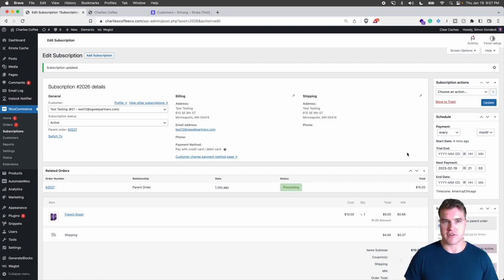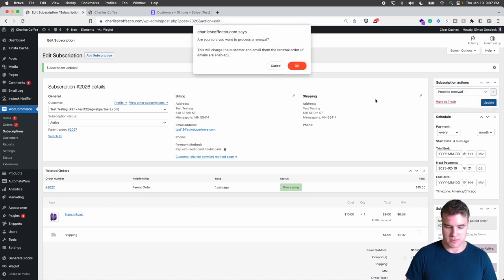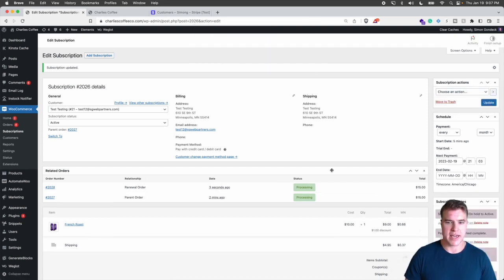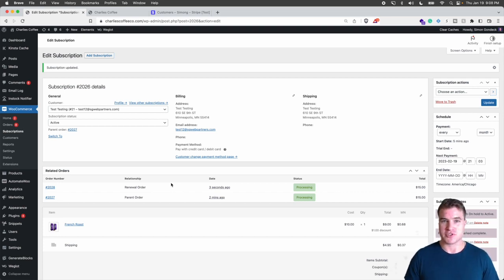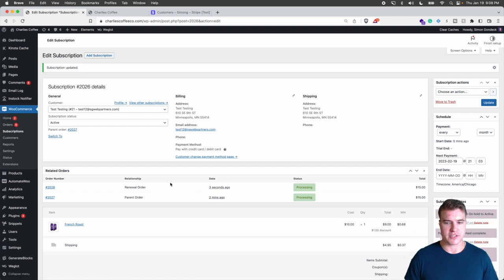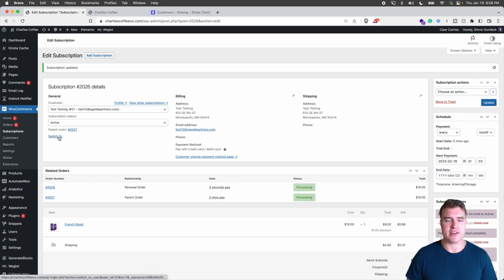And just for the fun of it, if I also wanted to process another renewal order right now, I click process renewal and another order was created for that amount. But it actually will charge your customer's card. So that's just another thing if you want to get the hang of this.